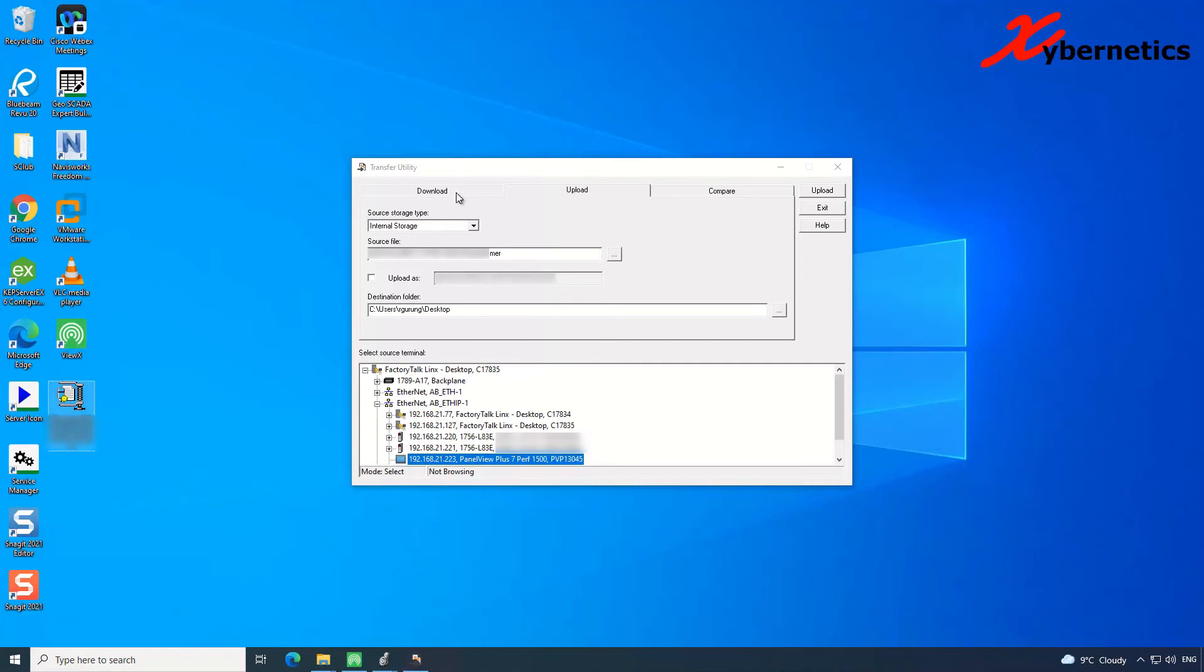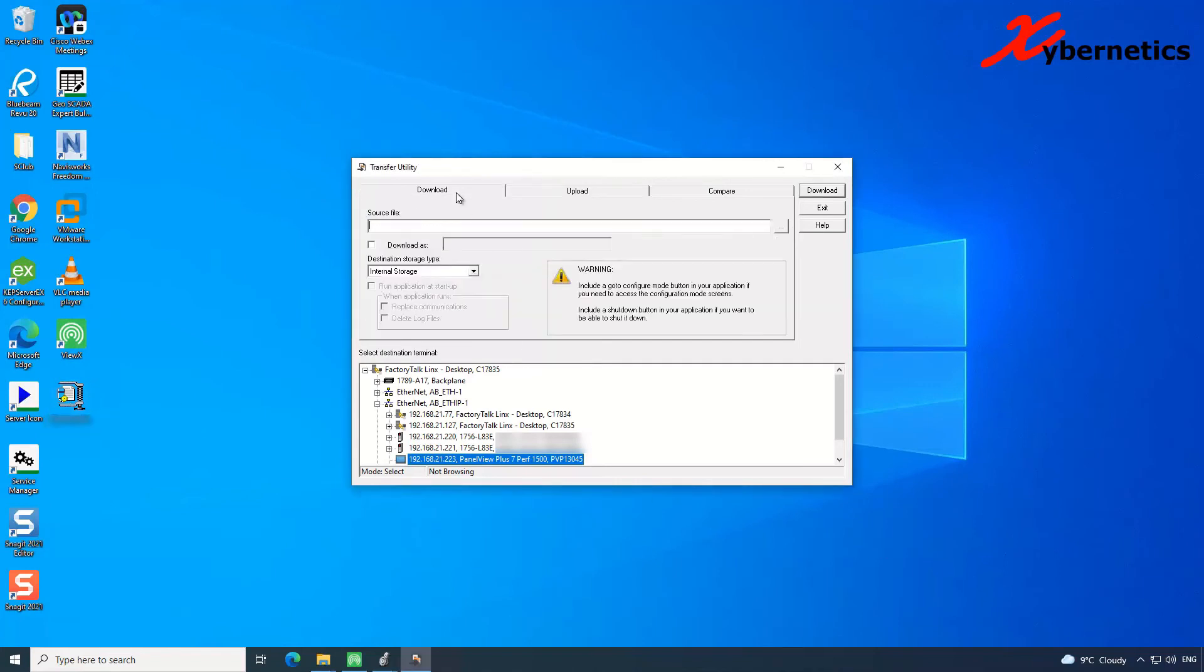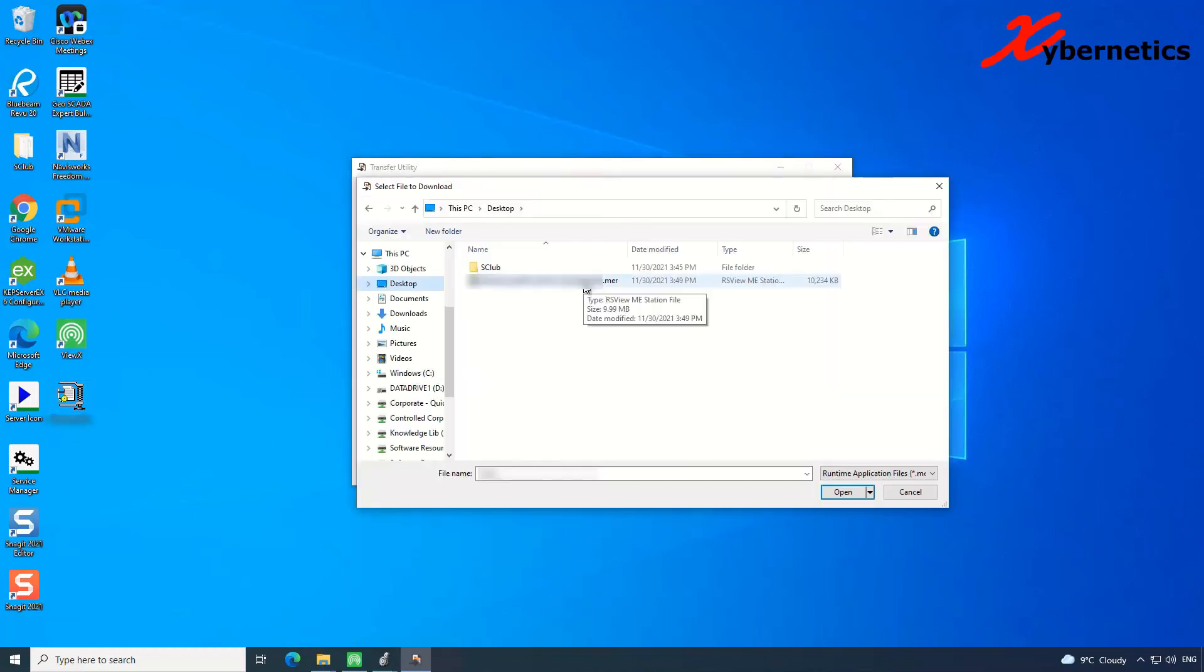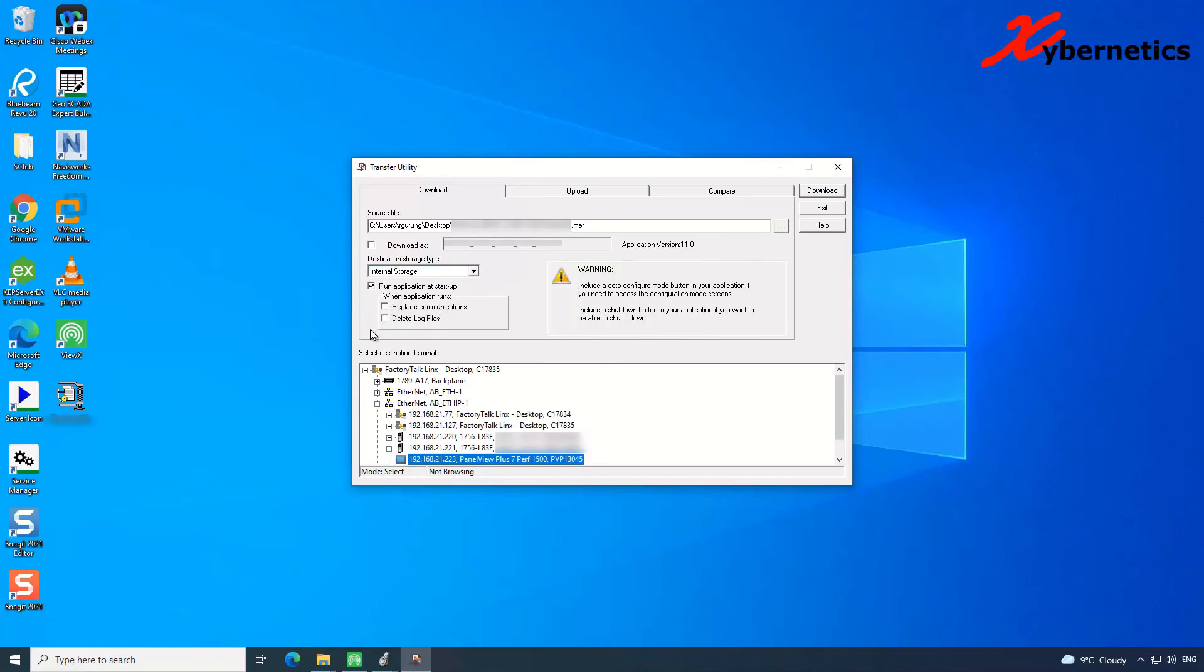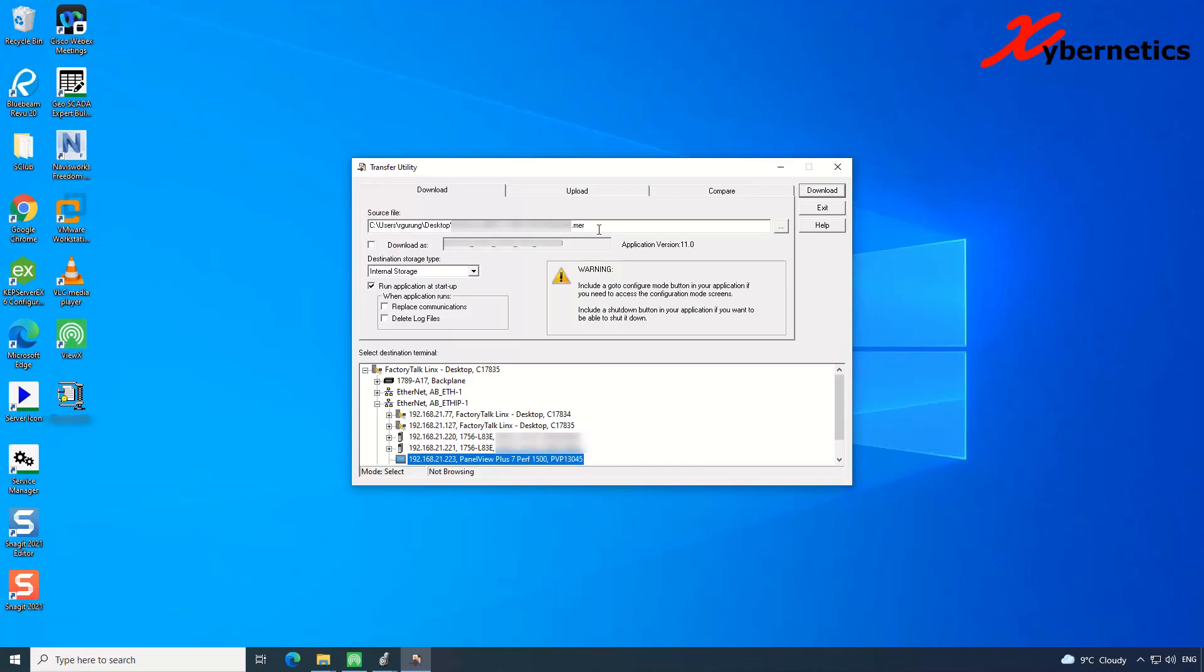Now if you want to push the same file back into your PanelView, you have to go to download. And this here, the source file will be your desktop, in here this MER file, and open. And destination will be the internal storage. That's where I'm putting it. And then you can click on run on startup, replace your communication driver and all that stuff. Once that's done, click on download. What this does is that it pushes this file into the PanelView and make sure you select the appropriate target again, whichever the appropriate PanelView you're trying to push the runtime file to.